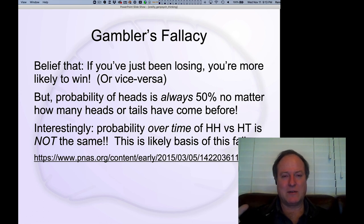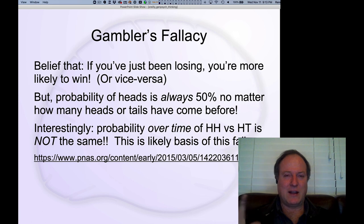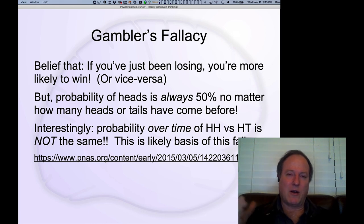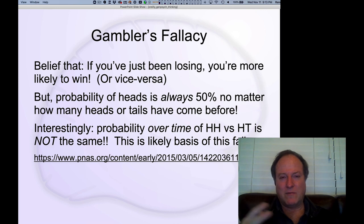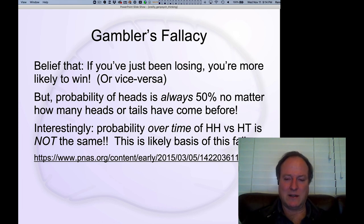Interestingly, there's a paper I was involved in showing that there is some clumping of repeats relative to heads-tail transitions. Even though the absolute probability is always 50%, at any given moment in time there are clumpy factors that cause a repeat of heads to not be evenly distributed with respect to heads versus tails — and this could be the source of gambler's fallacy type beliefs.